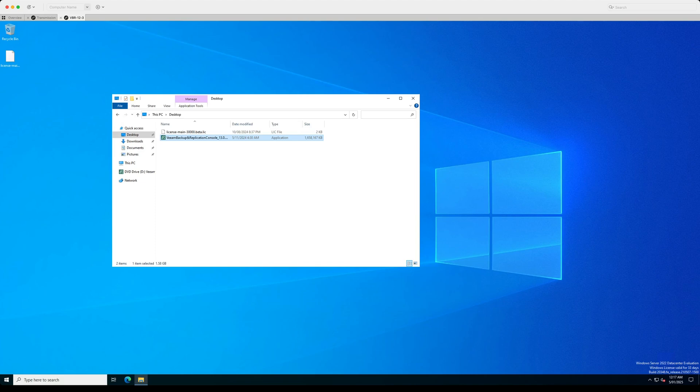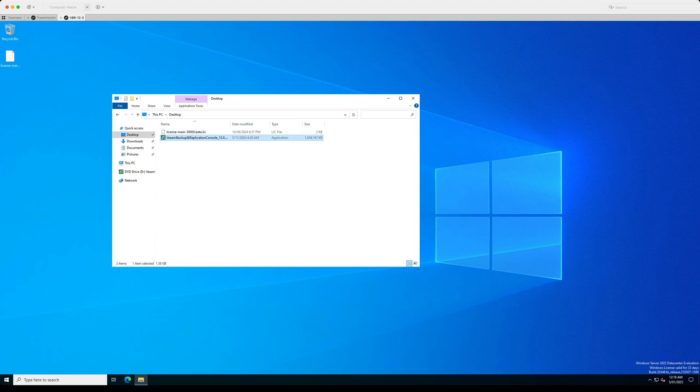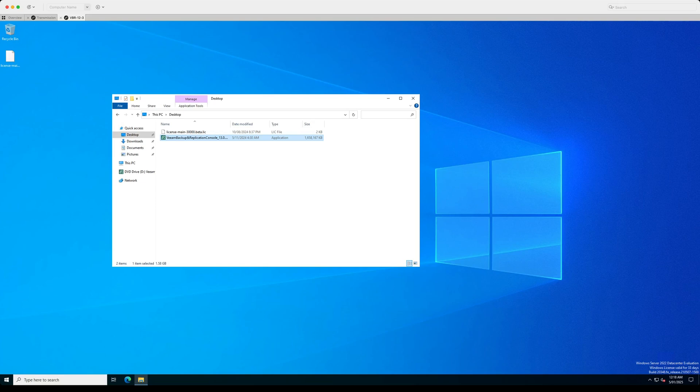However, there is a requirement for a Veeam Backup and Replication Console to be installed on a Windows server or a Windows desktop to be able to connect in and access some of the extra functionality. There is also a web-based console that is also available where you can log in and get at least a minimal view of your infrastructure and be able to manage your backups within that console.